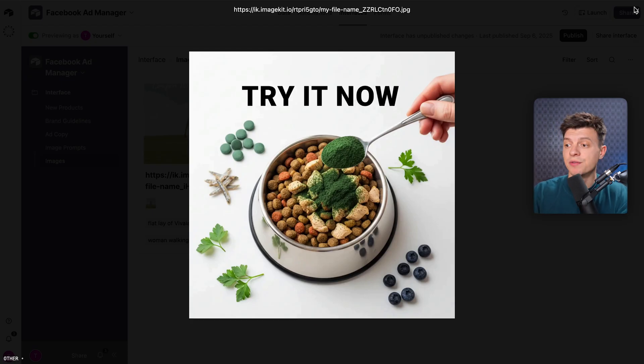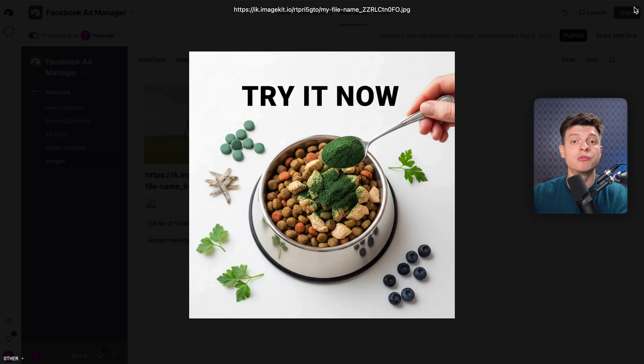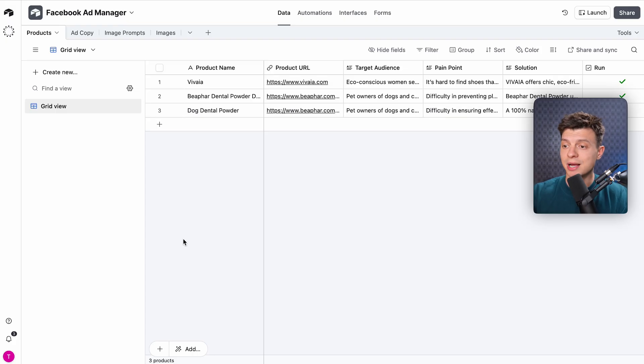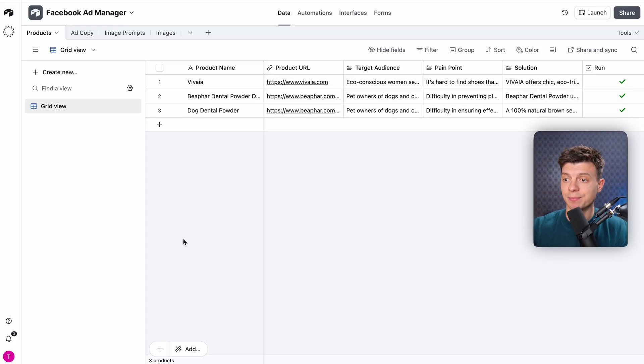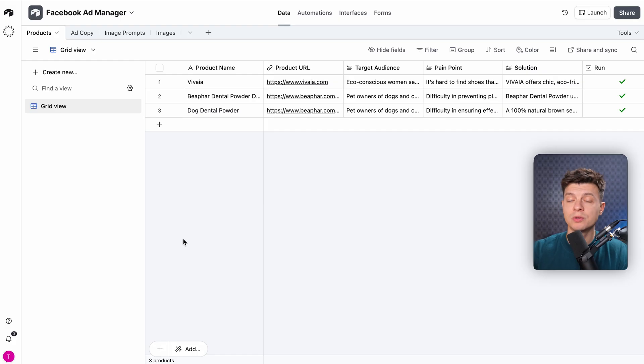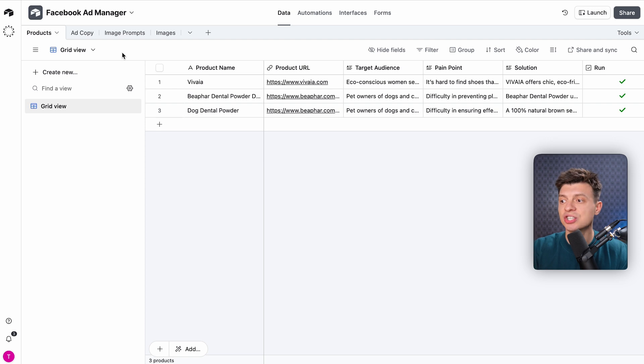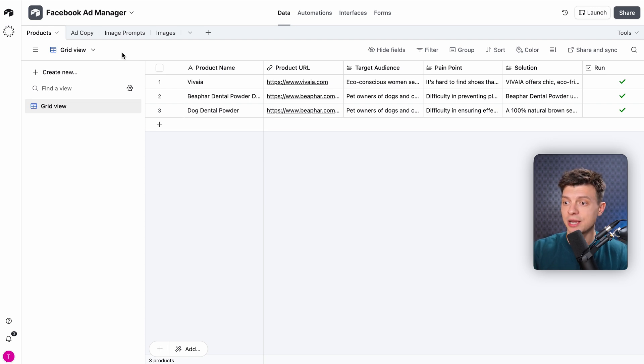Considering that normally this would require a copywriter, a graphic designer, market research, and multiple revisions. Alright, now let's walk through this system. For this tutorial, we use Airtable and N8N. In Airtable, we have four tables. Think of them as stations on an assembly line.